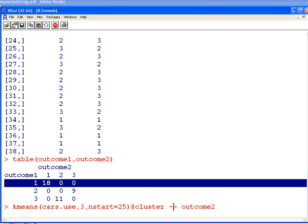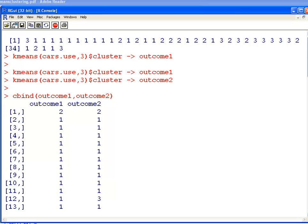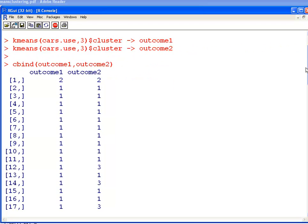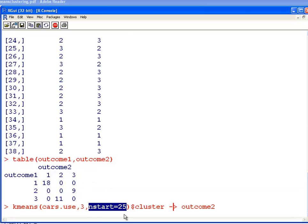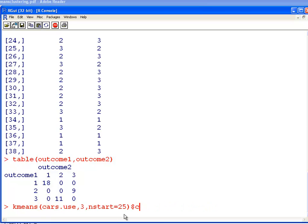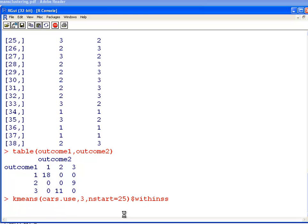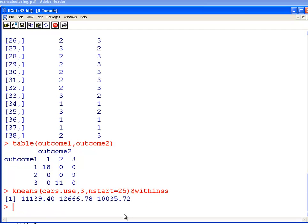I'm going to move on from that. Let me check one thing I did earlier. That's, so what happens there? Nstart equals 25, it actually gives the best solution of 25 random guesses, in terms of the within subject sum of squares. How do we check that? Within SS. It gives the within subject, within cluster sums of squares, which is sort of a measure of the variability.